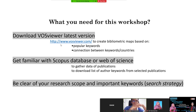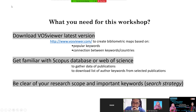We will also get familiar with the Scopus database or Web of Science. These two digital databases let you gather data for publications and download a list of author keywords from selected publications. You must be clear about your research scope and important keywords — this is your search strategy: what you want to search for, which digital database to use, and which program to use for analysis.